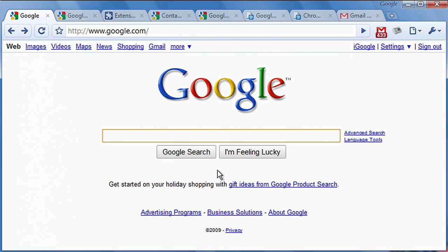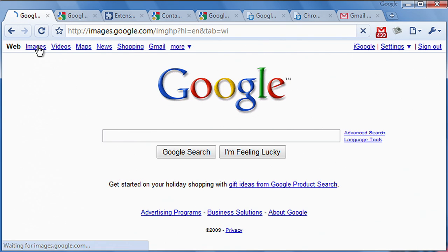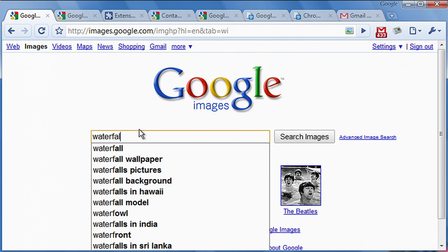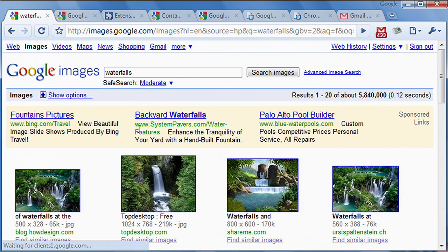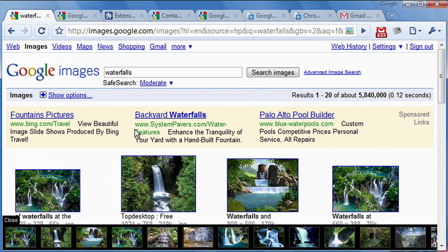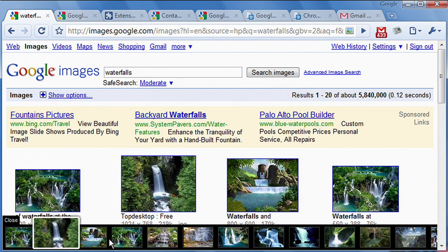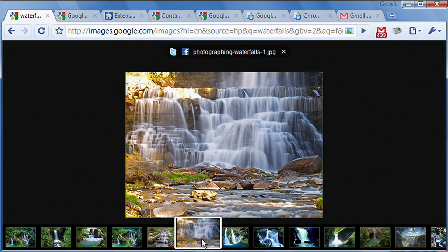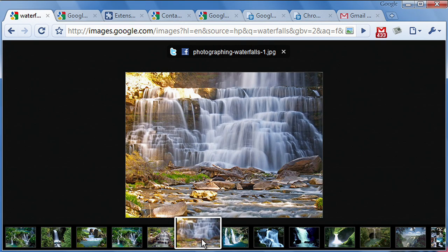Another approach for extension UI is to use the content of the page itself. This can be the ultimate in the minimalist approach, taking up no space in the browser's Chrome itself. For example, an extension might turn the results of an image search into a slideshow, completely using in-page UI.